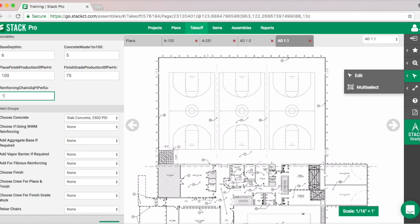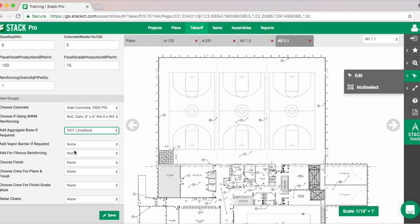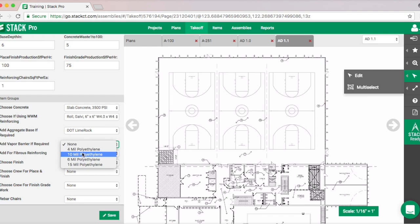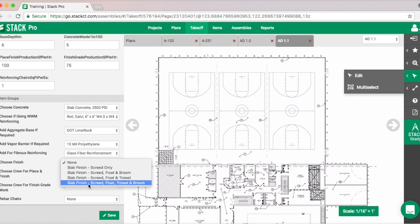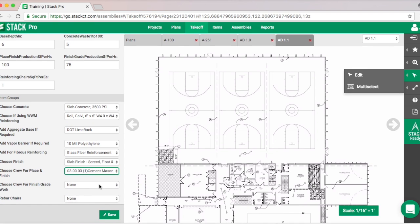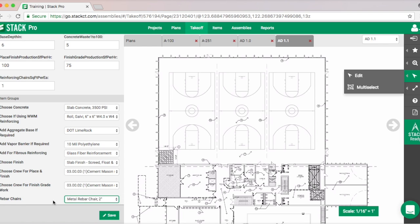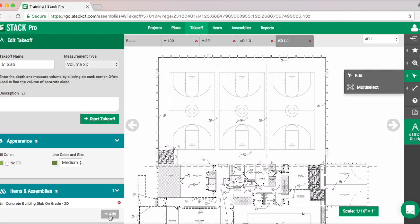We can add some labor here — the finished production per hour per square feet is what your crew can do. I'll throw some numbers in for finishing grade and reinforcing chairs. Then we move down to the drop-downs: choose if you're using reinforcing and what type, choose your base vapor barrier, fiber — let's go with glass — choose your finish, your crew configuration, and add chairs. At that point we're really done.